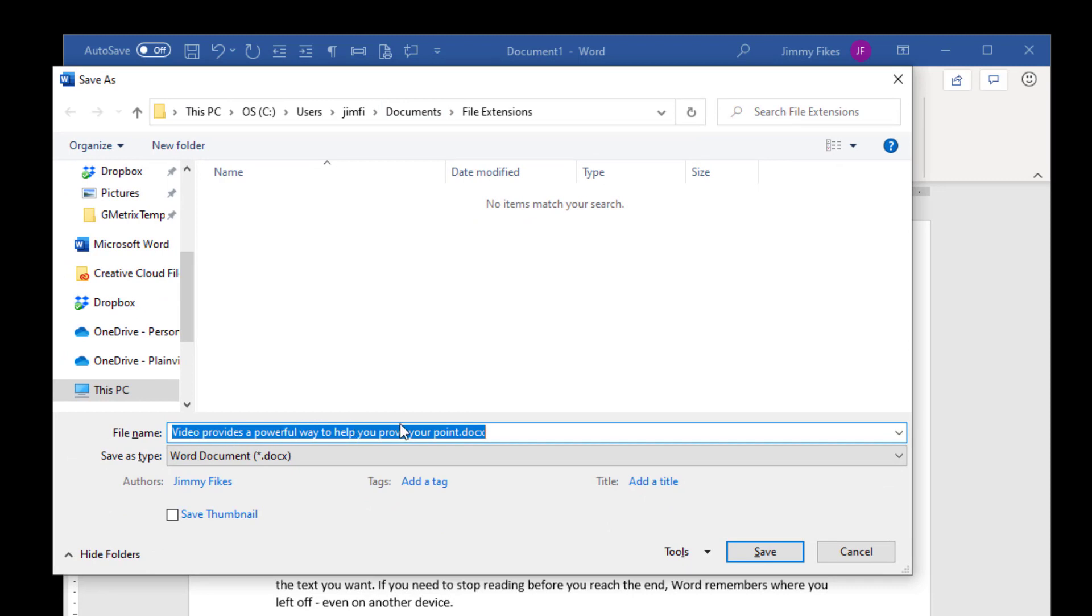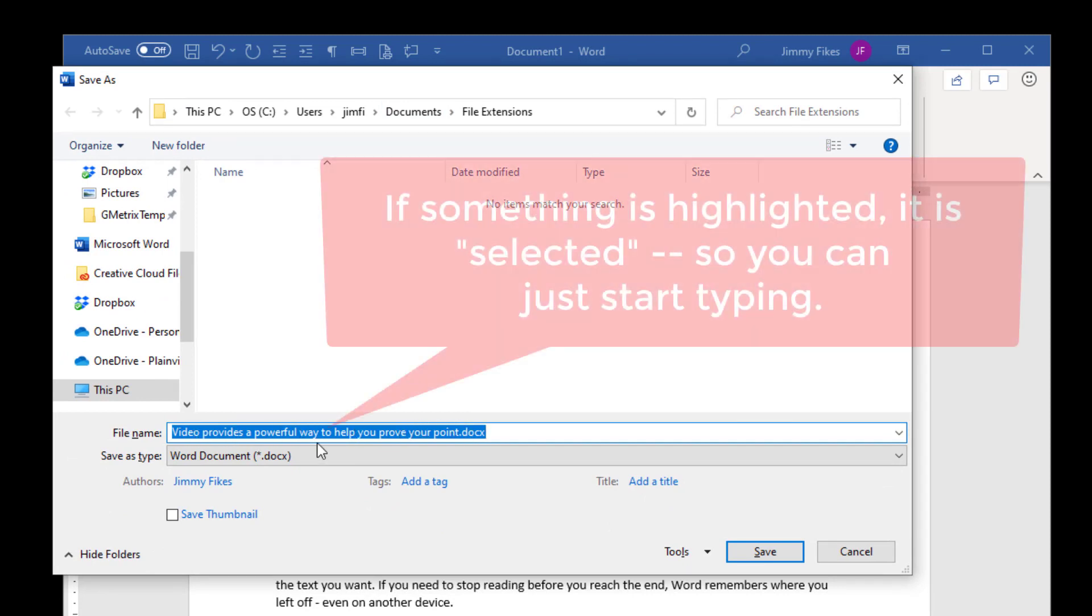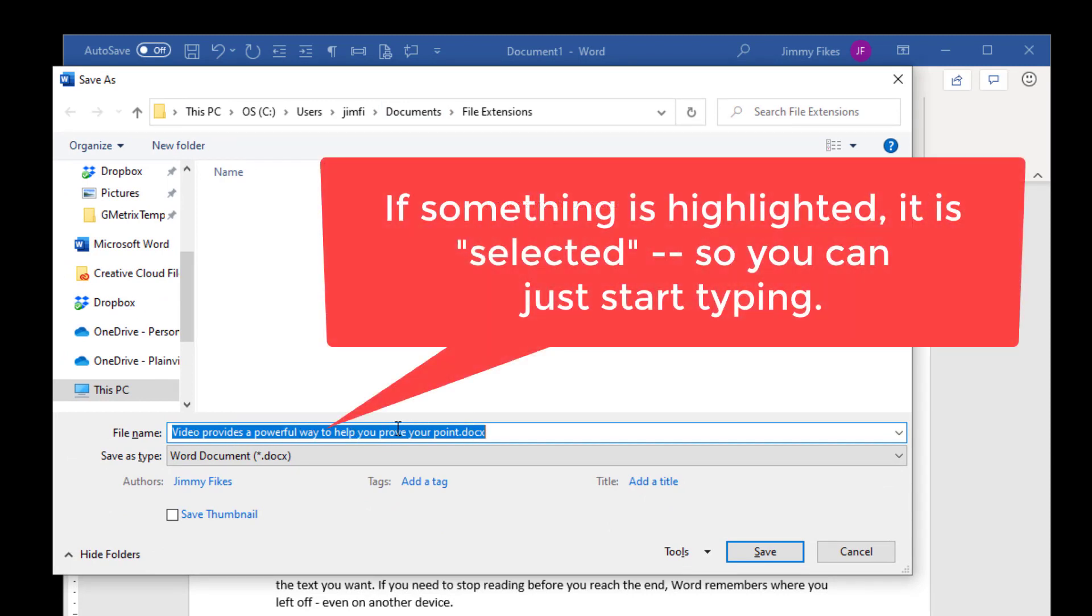You can see here that the first few words are video provides a powerful way, and so the file name here says video provides a powerful way. It's already highlighted, and if it's highlighted in any of the Office applications, then that means it is selected.